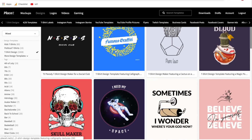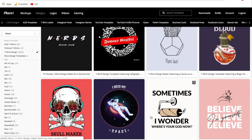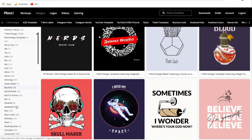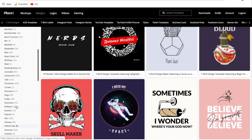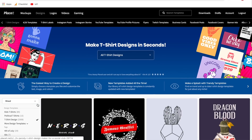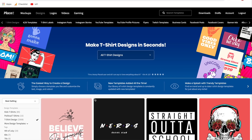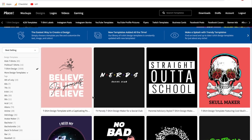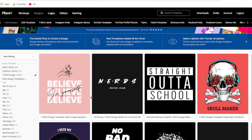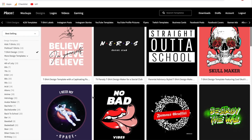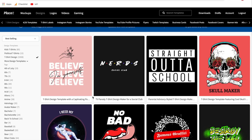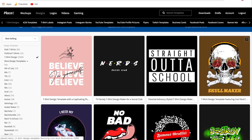As you scroll down, you can hover over these to see the different variations you could possibly create. On the left side you can sort them by category or topic. A small tip from experience: click the down arrow and switch it to Best Selling. This sorts by the most popularly downloaded designs, which are typically the best designs overall. Let's go ahead and choose one to customize.